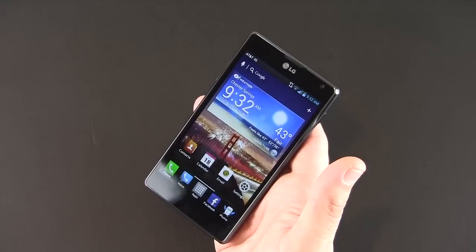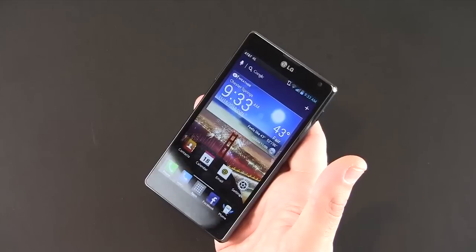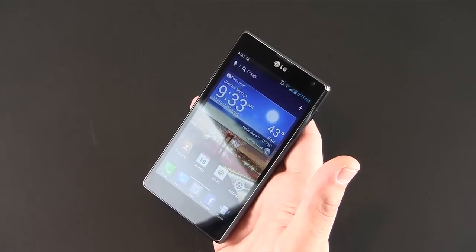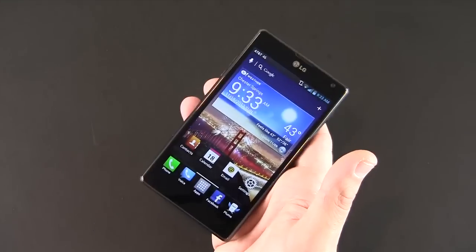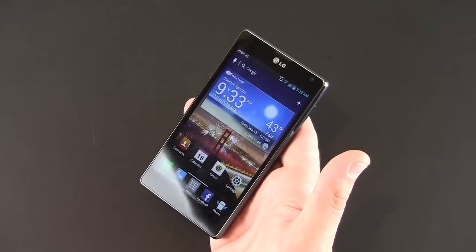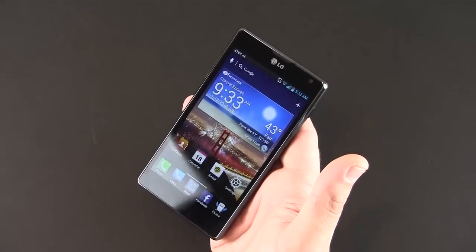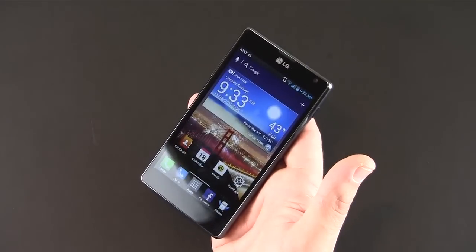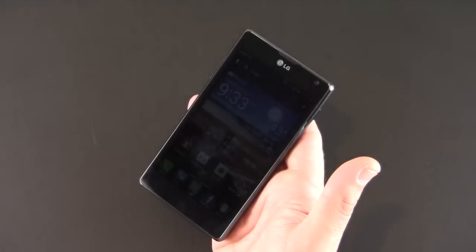If you have any questions about what you saw here today, feel free to leave me a comment below. Please stay on the lookout for more new and exciting content about the LG Optimus G, both here on the channel as well as on runaroundtech.com, and you guys have a great day.